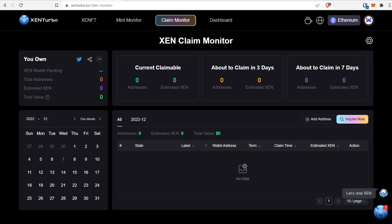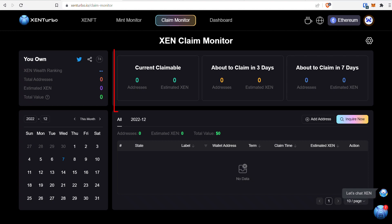Now let's go back to the Claim Monitoring tab. This is what I want to talk about for the majority of this video. The reason I like this dashboard is because it shows you an overall view of all your mints and your estimated mints at the current price. When your mints get close, it warns you at the top with three boxes: current claimable, about to claim in three days, and about to claim in seven days, so you know when your mints are coming due.